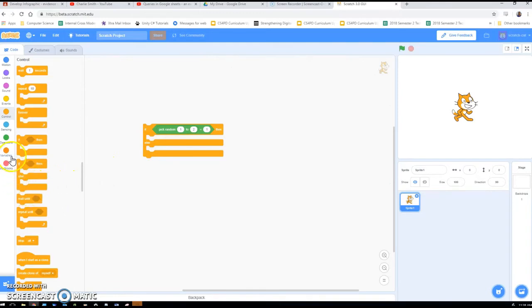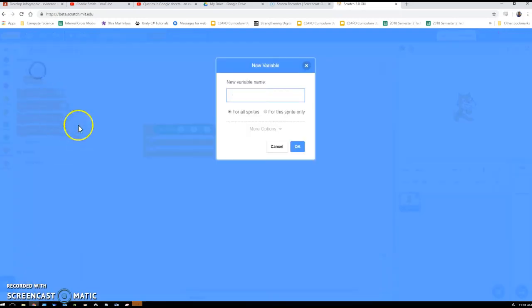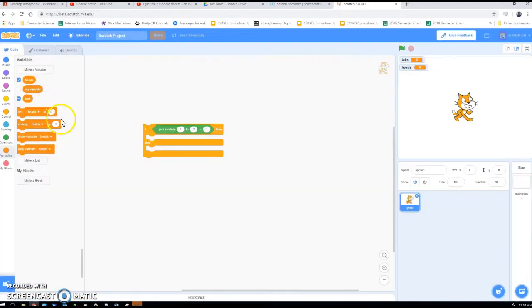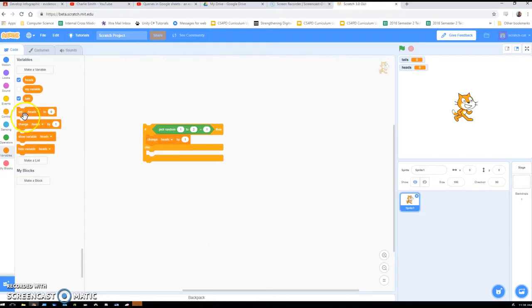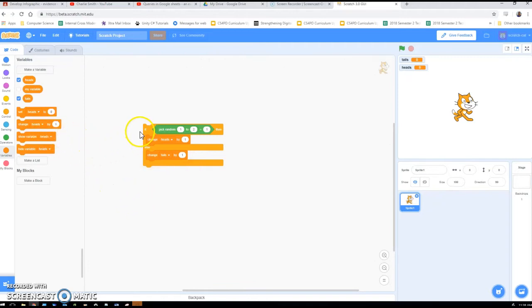I need a variable to keep count — one called 'tails' and one called 'heads' — and I'm going to add 1 each time. So if it comes up as 1, change heads by 1; otherwise change tails by 1.